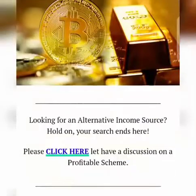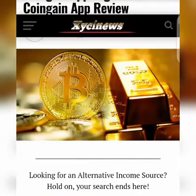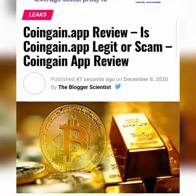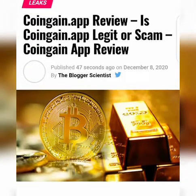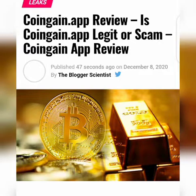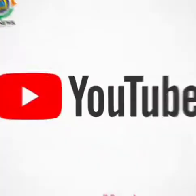The best I could do for you was give you a summary of what the Coingain app is all about and advise you to go to my blog, which is linked in the video description, and take your time to read it carefully. This video is just a summary — thank you.